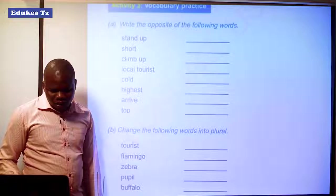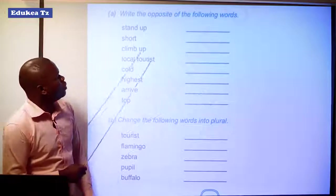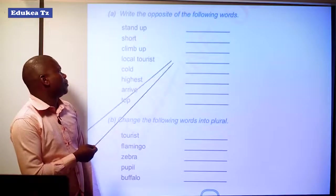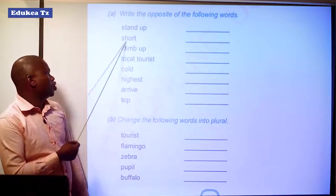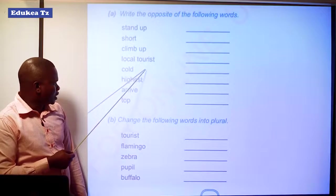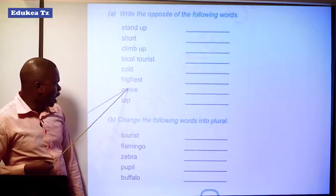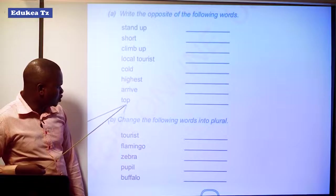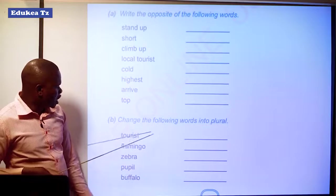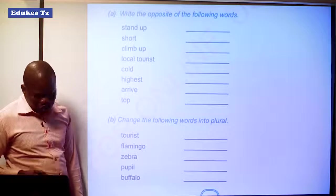Then we have to write the opposite of the following words: stand up, short, climb up, local tourist, cold, highest, arrive, top. After that, we have to change the following words into their plural forms.